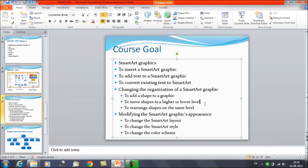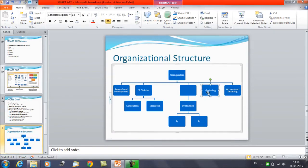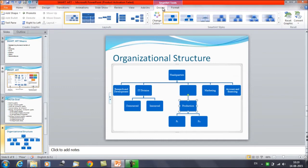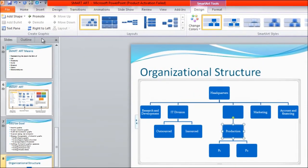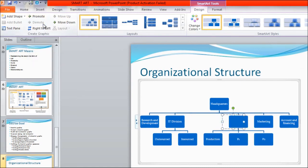Now we will discuss how to move shapes to a higher or lower level. Select the chart, then select a shape — let's say Production. Click on the Design tab. Suppose you want to increase the level for Production. We want Production to come to the second level of hierarchy, not the third level — so we want to promote it. Click on 'Promote' in the Create Graphic group. Now you can see that it is directly reporting to Headquarters. If you click on 'Demote,' Production comes back to the third level of the hierarchy.